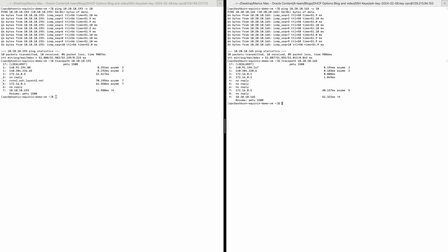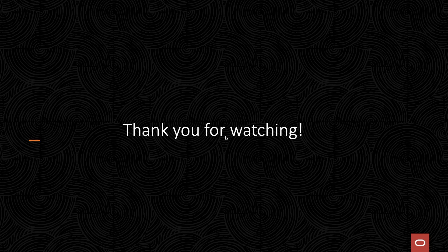As you can see, the connectivity tests are successful. With this, our demo is completed. Thank you for watching.